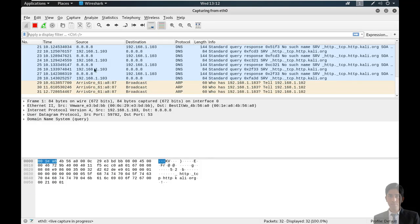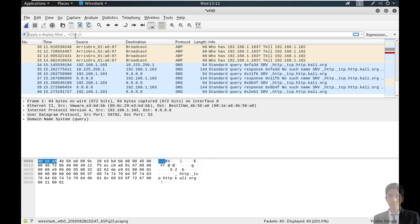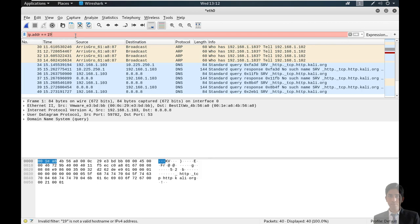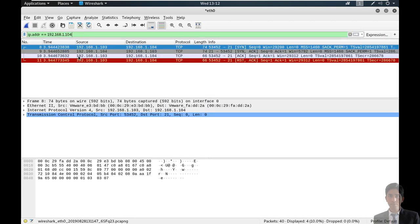Now move back to Wireshark. Stop the scan and apply the filter: ip.addr == 192.168.1.104. Now you can see my source IP .103 sent a SYN packet to the destination. Then destination sent a SYN and ACK packet back to my source IP .103. Again, source IP .103 sent an ACK packet to the targeted IP. You can see practically how nmap's TCP scan works.